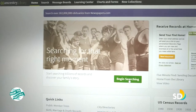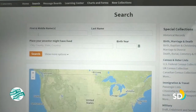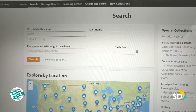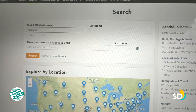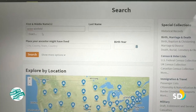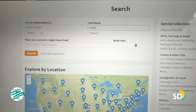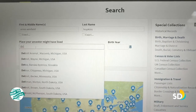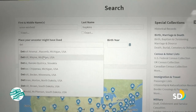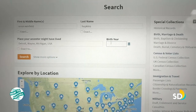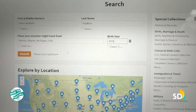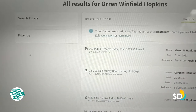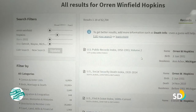We begin searching. I'm putting in my dad's name. You don't need to use capitals. Born in Detroit, Michigan in 1931. And then hit search. And here are the results.